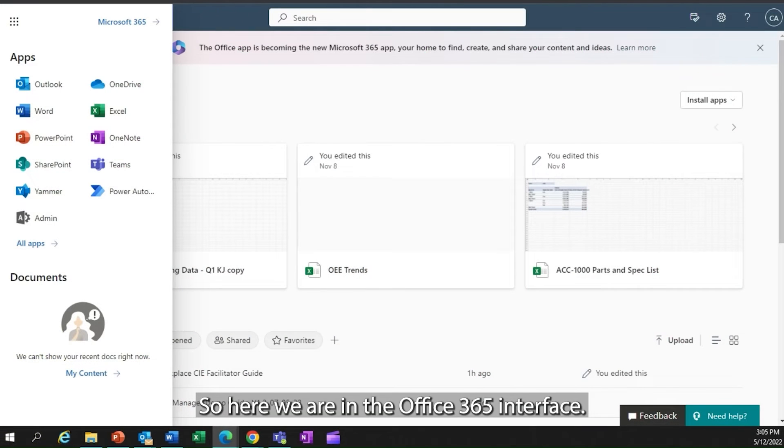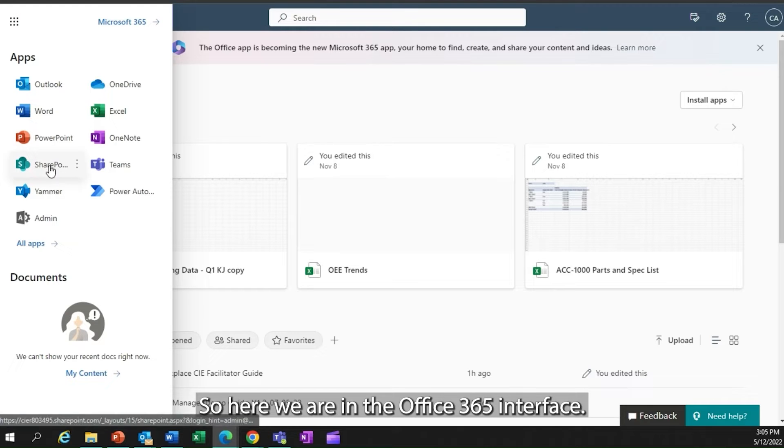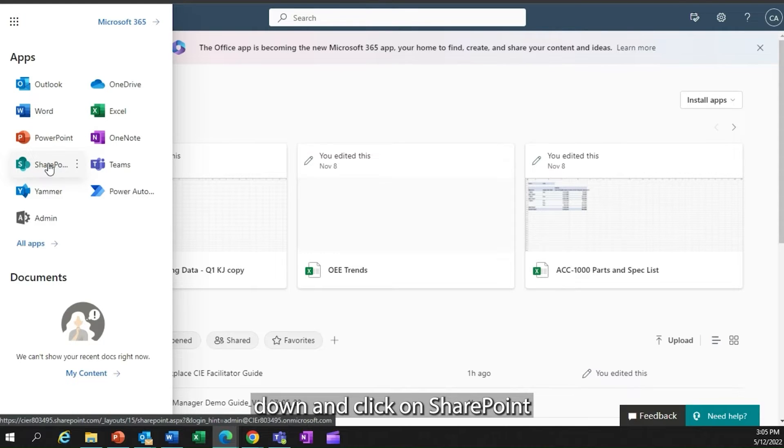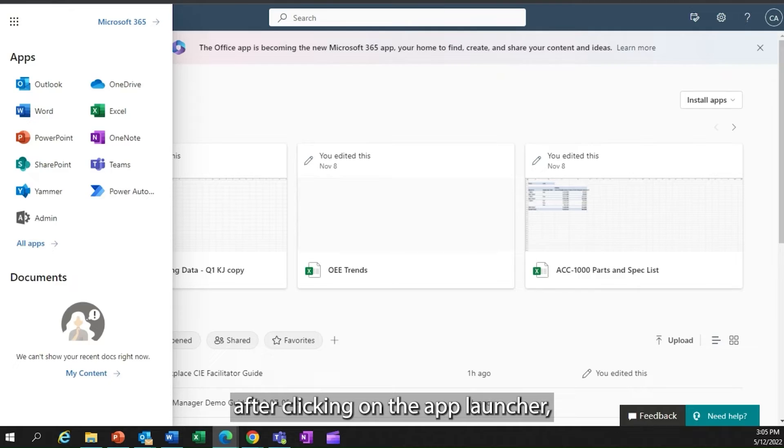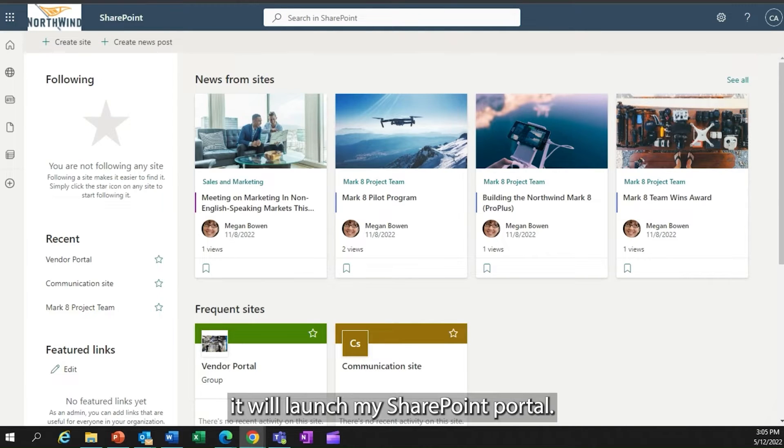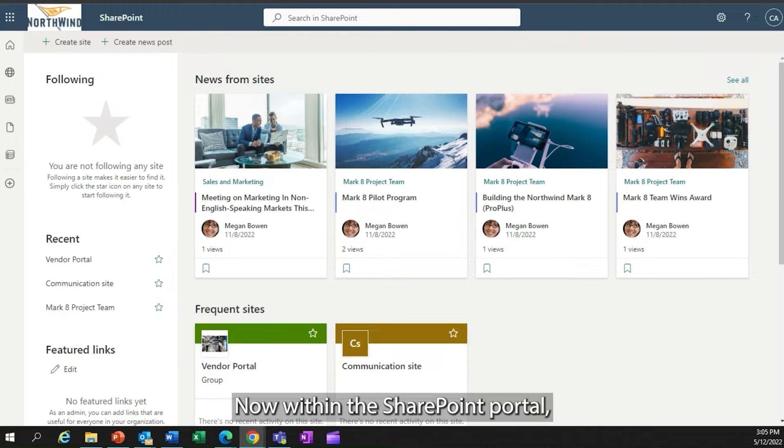Here we are in the Office 365 interface. If I go down and click on SharePoint after clicking on the app launcher, it will launch my SharePoint portal.